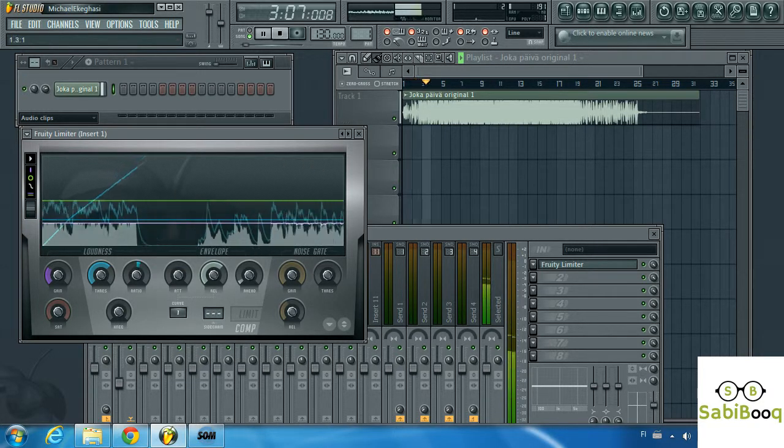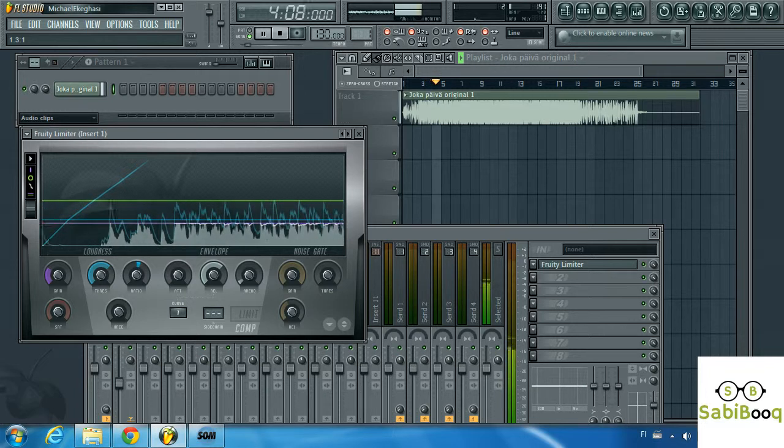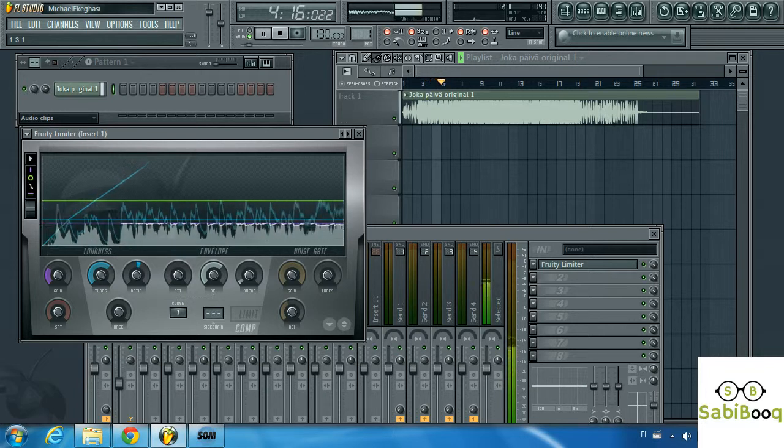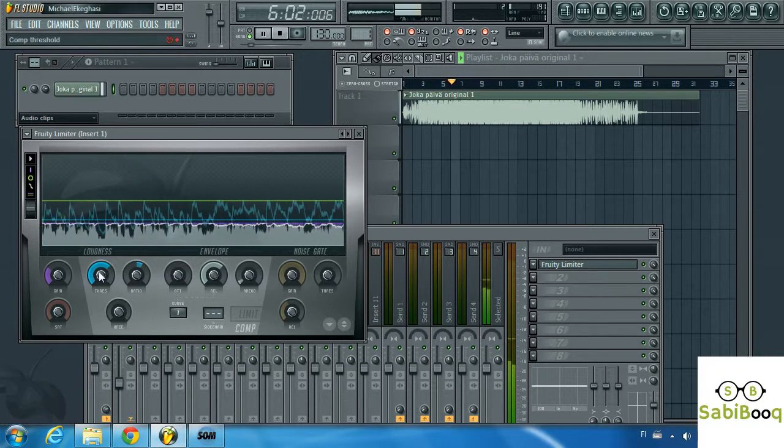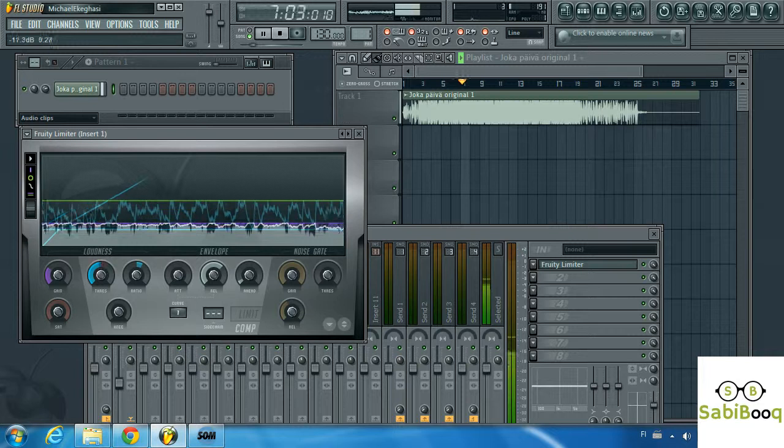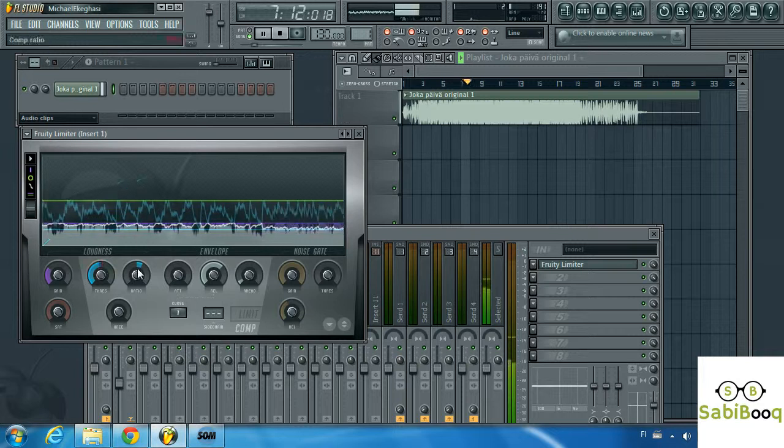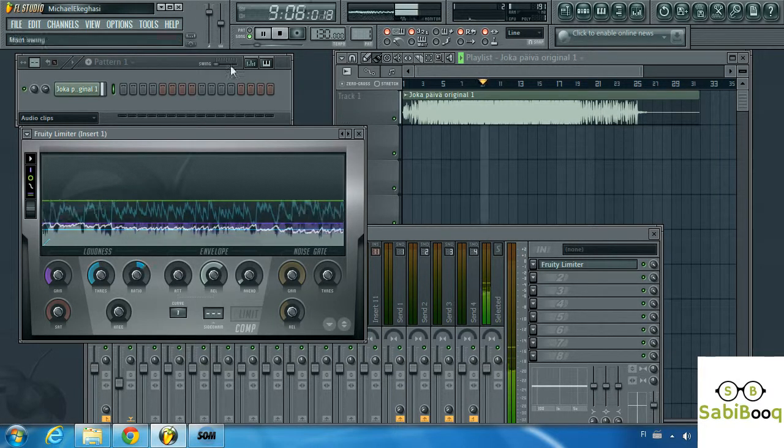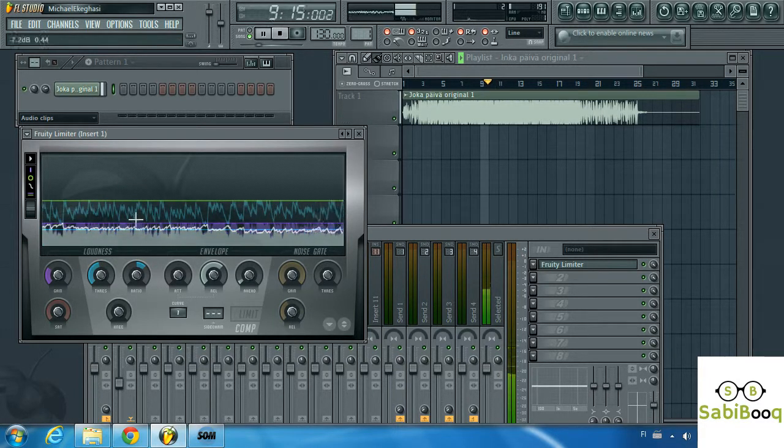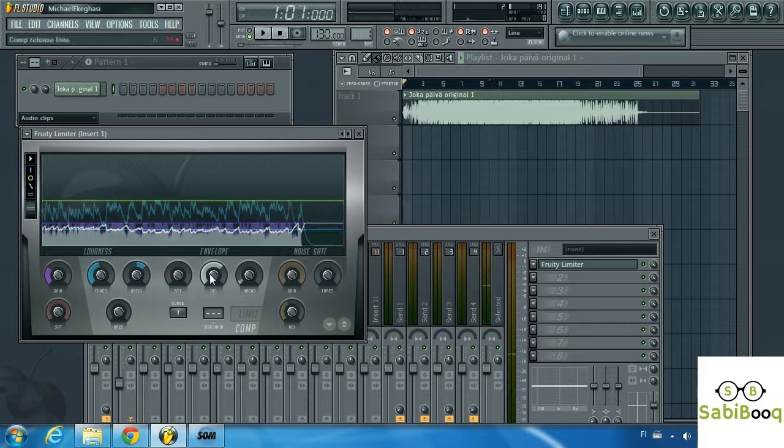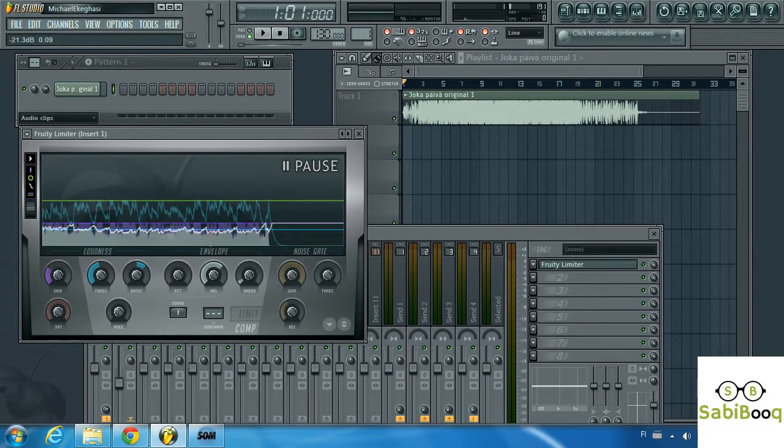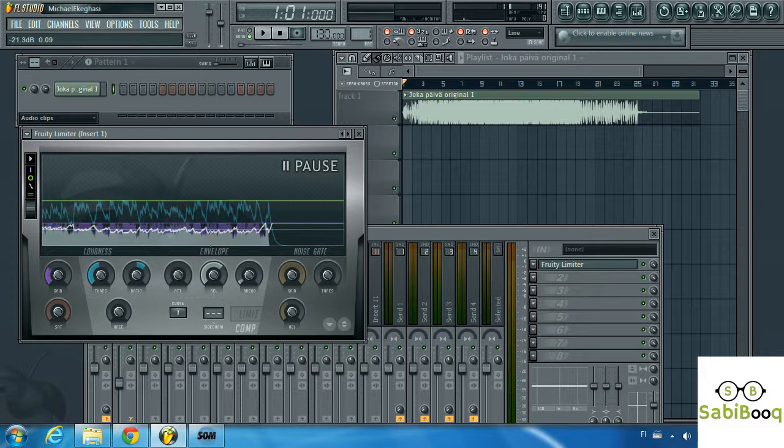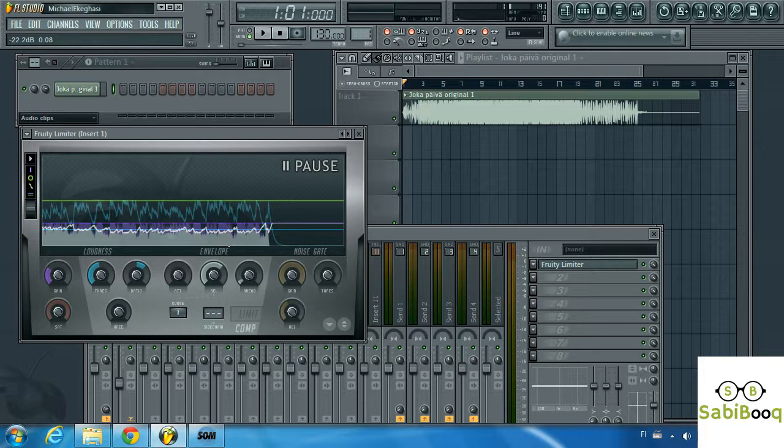Now we're going to crank up our ratio and then we can bring our threshold even lower. If you notice the volume, the volume of the song comes down and that's because we have increased our ratio and therefore brought down and affected the dynamics of the music. So basically this is how compression works.